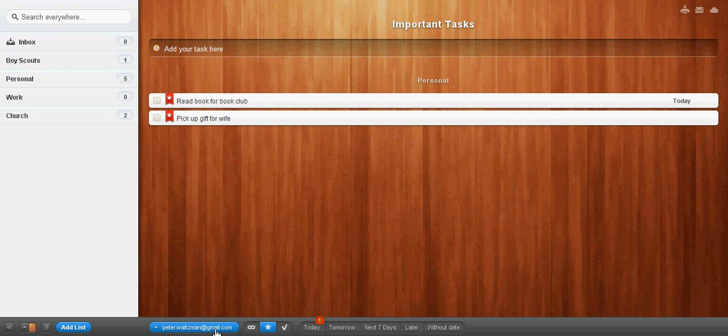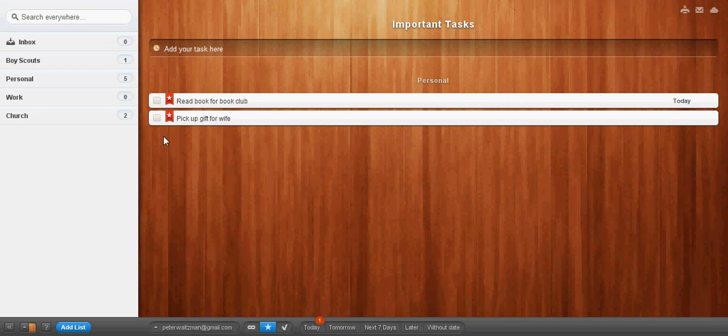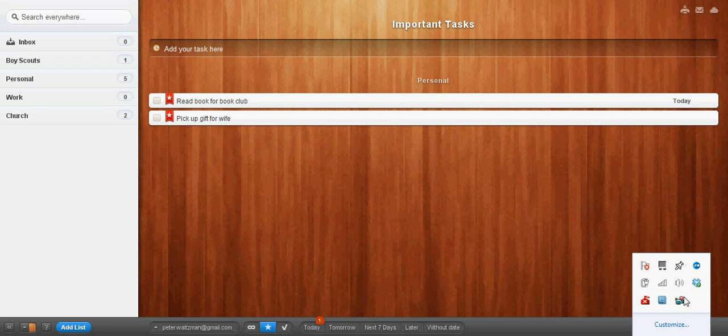But I just wanted to show you specifically what you can do with this project management task in a kind of a real-world environment. So, hopefully that helps. You can definitely check this out. Go to Wunderlist, W-U-N-D-E-R-L-I-S-T dot com. And check it out. Set up an account for free. Like I said, you can download the apps for free to all sorts of different devices. And you can get it through your browser just like this. So, hope that helped, everyone. Look forward to seeing you soon. We'll see you soon. Thank you.